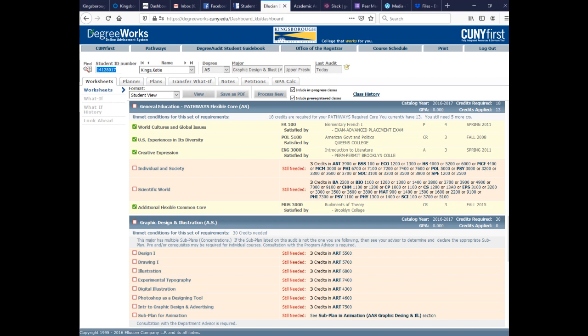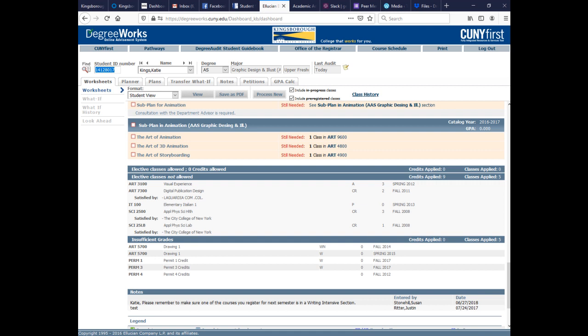Underneath the major requirements you'll see the sub-plan. Some majors have different concentrations. For example, graphic design has two concentrations — General and Animation — with slightly different requirements. This student is in the Animation concentration, so there are three specific courses she has to take. If she were in the other concentration, the requirements would differ. A number of majors have different concentrations, including liberal arts and biology.